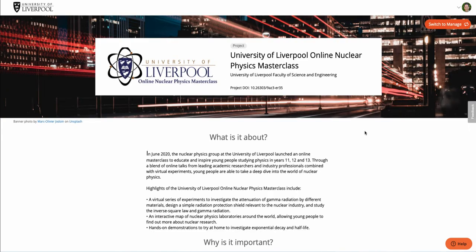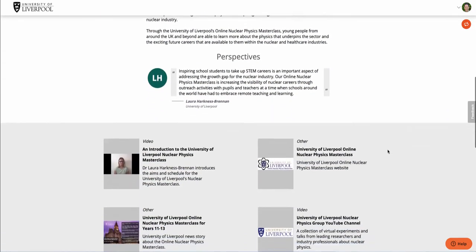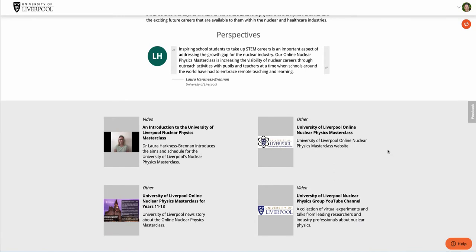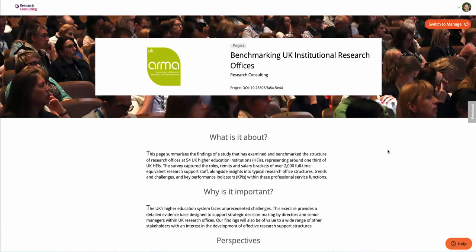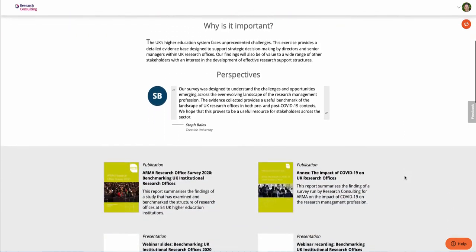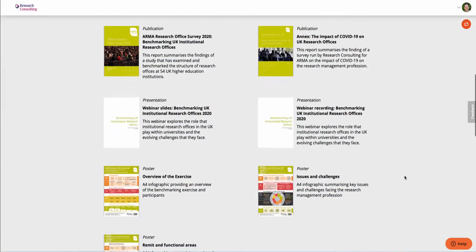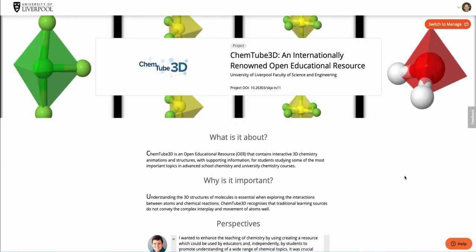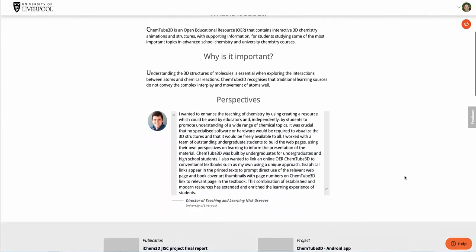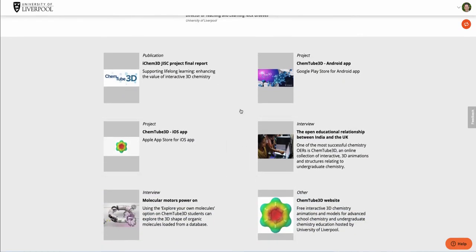It doesn't have to be just for traditional projects. A good example from Liverpool is a page put together to promote their online nuclear physics masterclass — here they've given a video introduction. Some pages also have sign-up forms and links directly to register for an event. Here's an example from Research Consulting where they published a big study, and this is the page to promote that study — with links to the study itself, various presentations, posters, and supporting material. And here's an example designed to promote the download of an app — a 3D chemical modelling app — with links to the Apple or Android versions and all the supporting information.